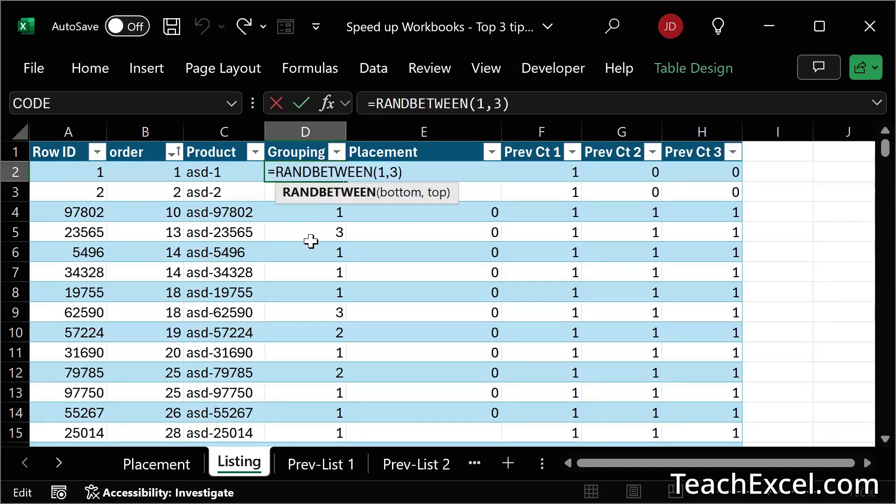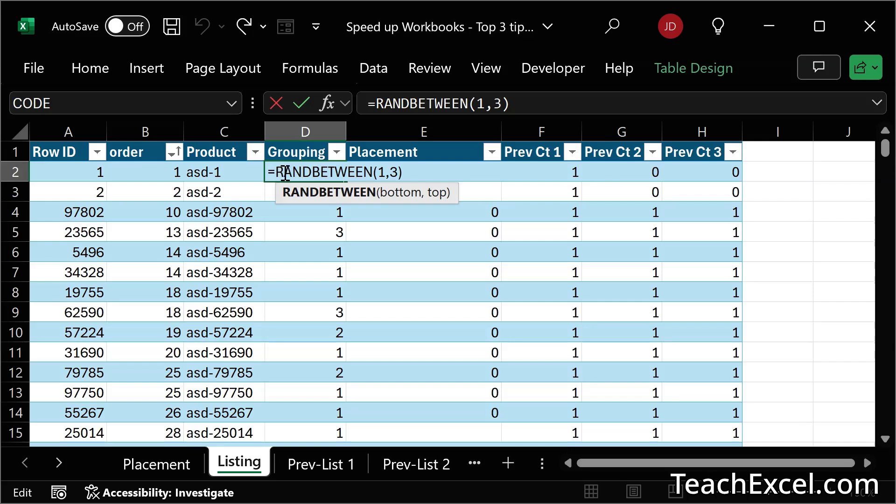So what you can do is to go through your worksheet and figure out if you actually need this to update every single time. This is a simple formula. Maybe we could just remove the column. But if it's part of a larger formula, maybe you can just replace it with a static value.